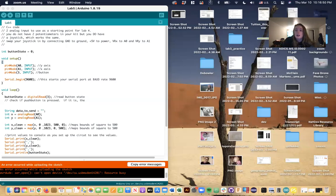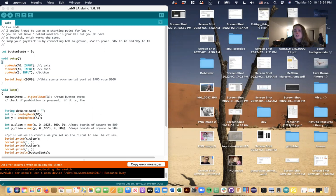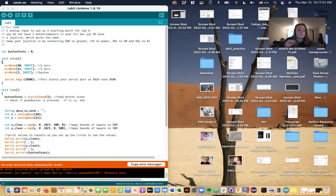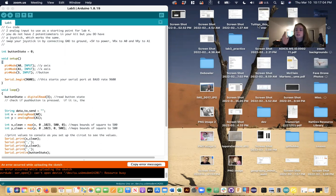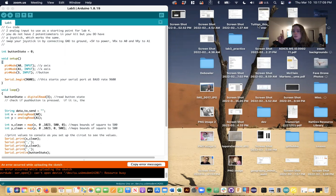Hi, this is a demo of my p5.js interactive sketch using this joystick here. I'll just show how this data code is moved from Arduino to p5 serial control to the p5.js web editor.